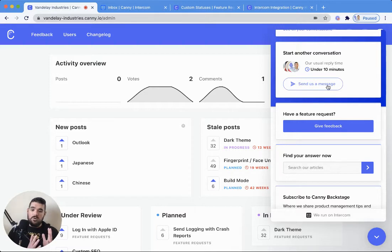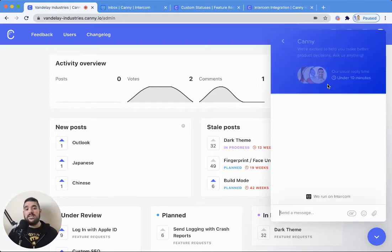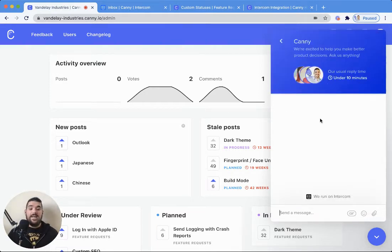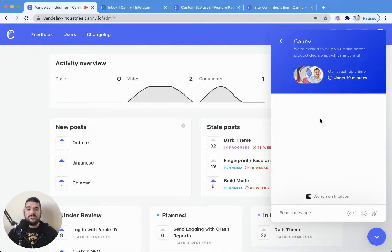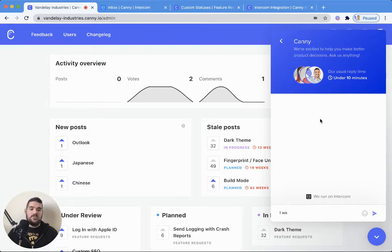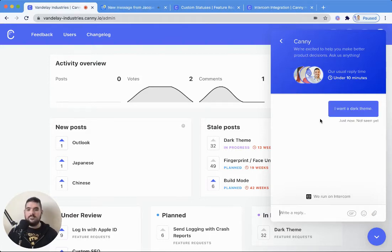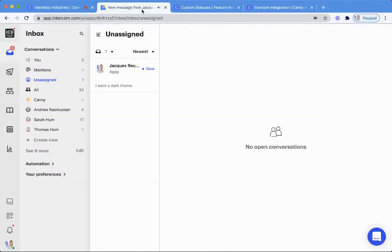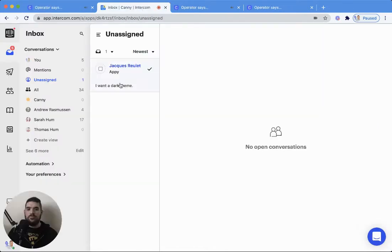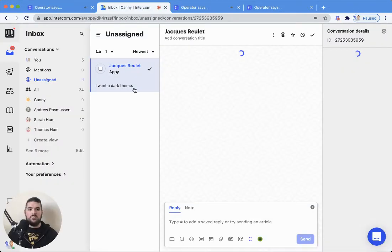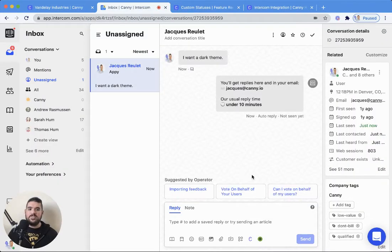The other part of the Intercom integration is the Messenger app. In the Intercom Messenger, let's say someone writes in and says, I want a dark theme. You may have heard that little Intercom click. In our queue, we have someone here requesting a dark theme.